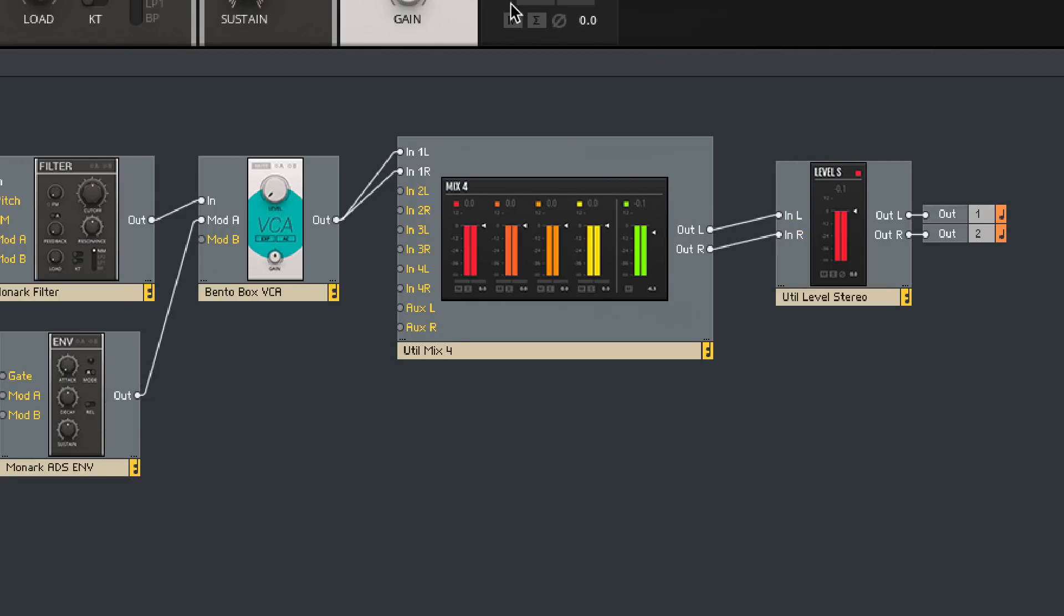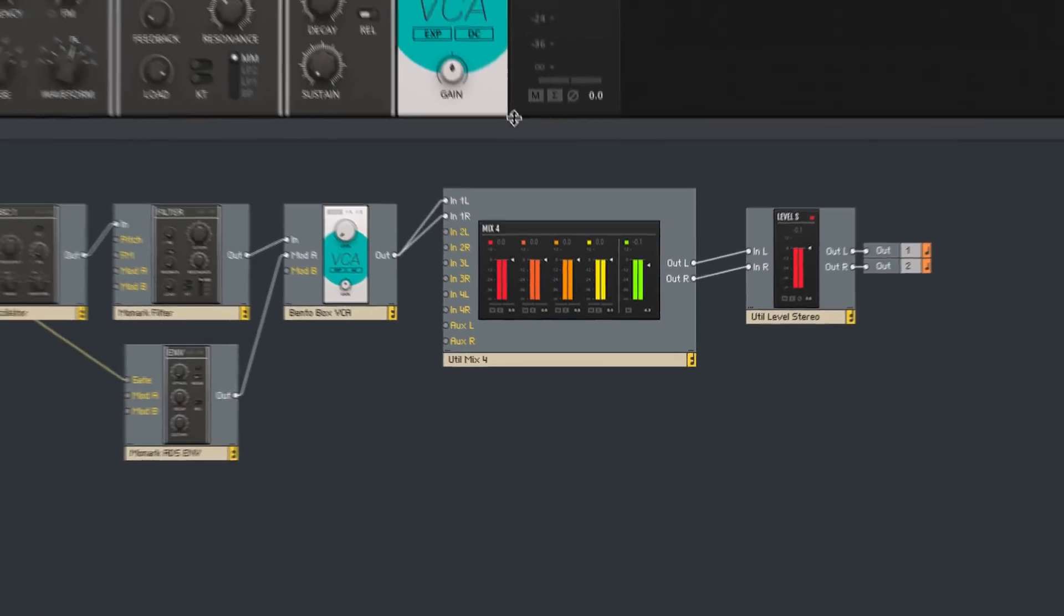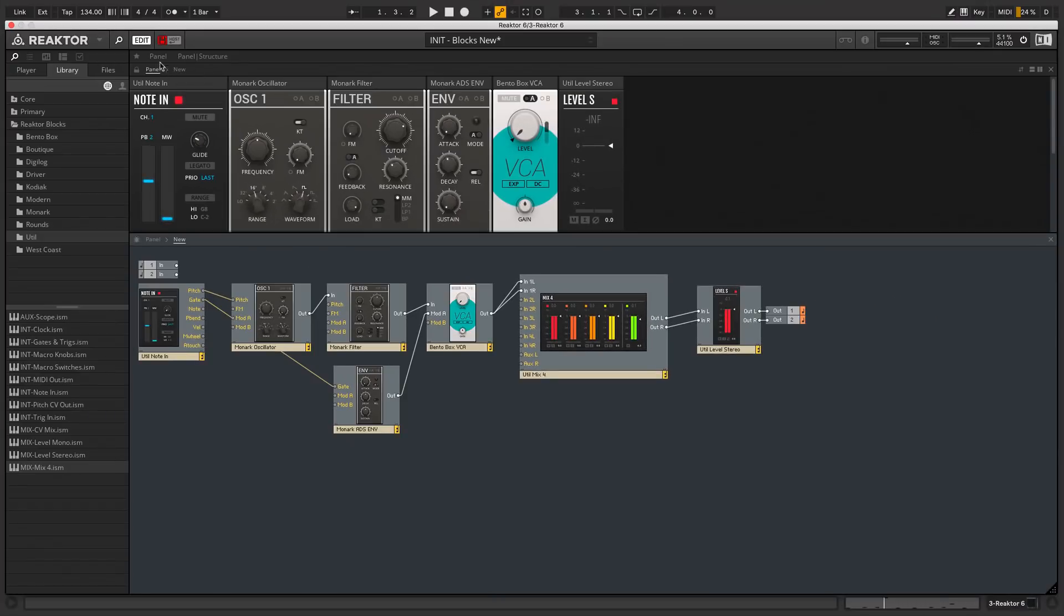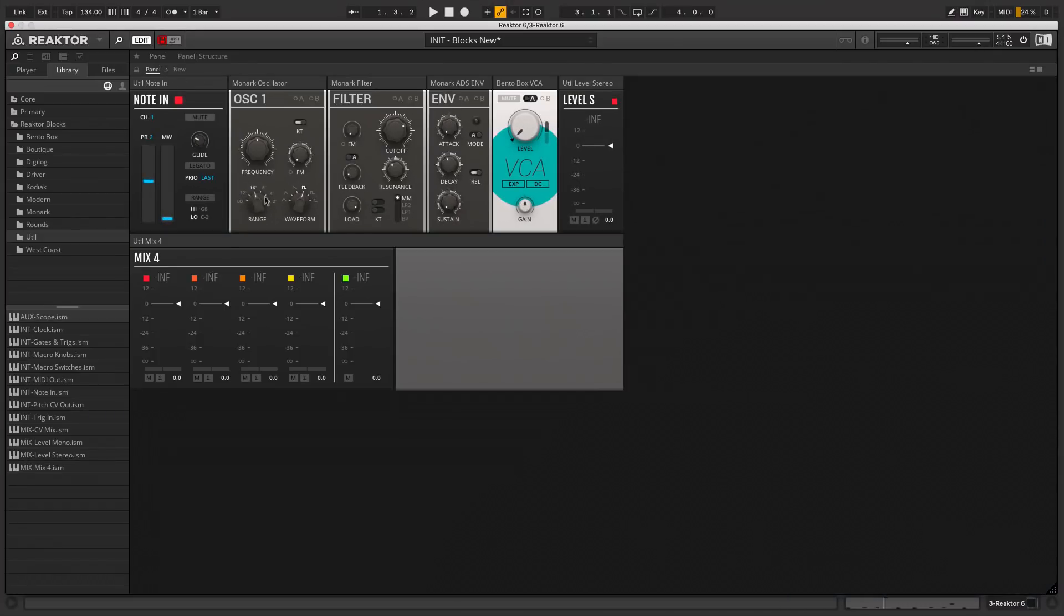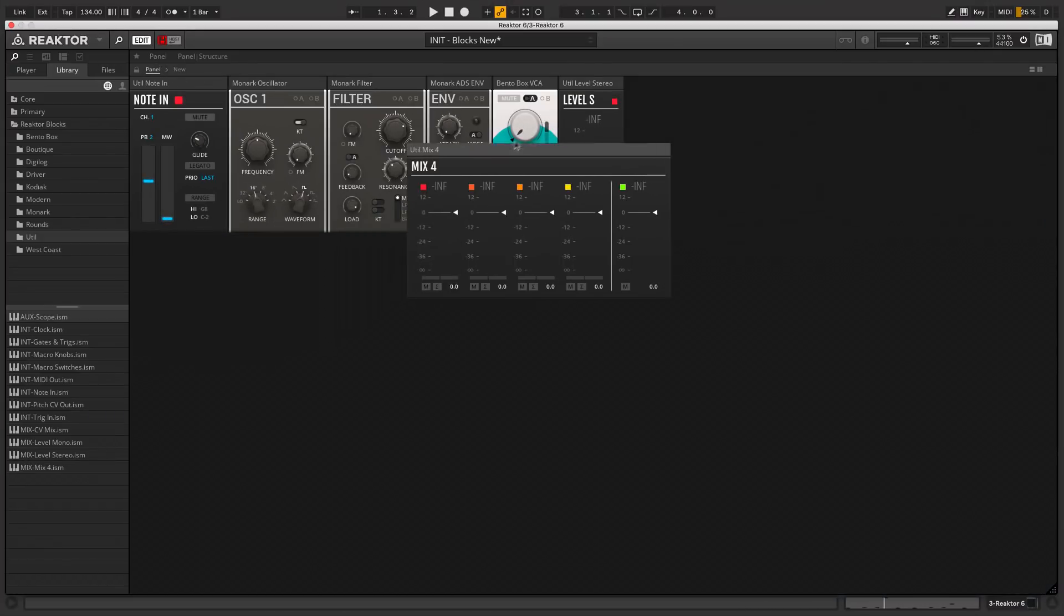With this block you can have up to four independent stereo outputs. In the panel view I'll drag this mixer to the end of the rack.